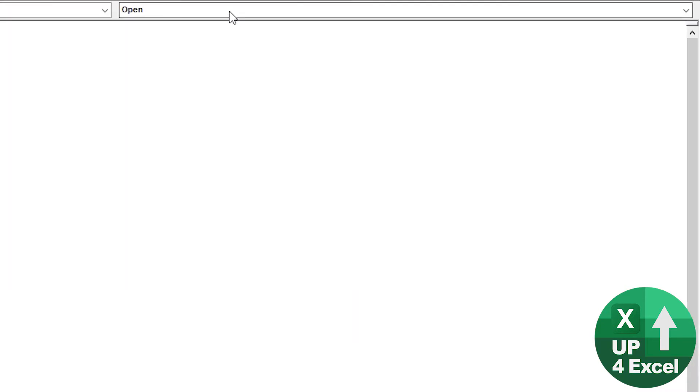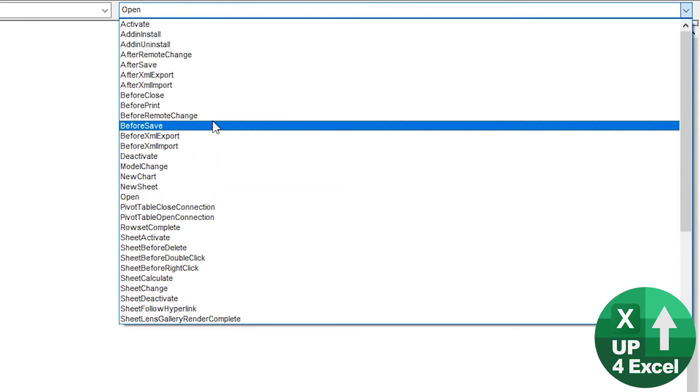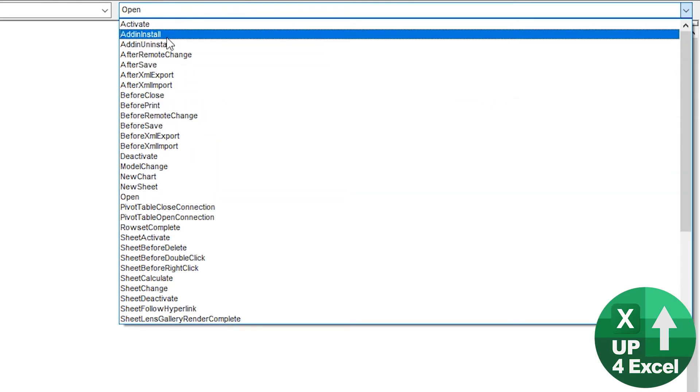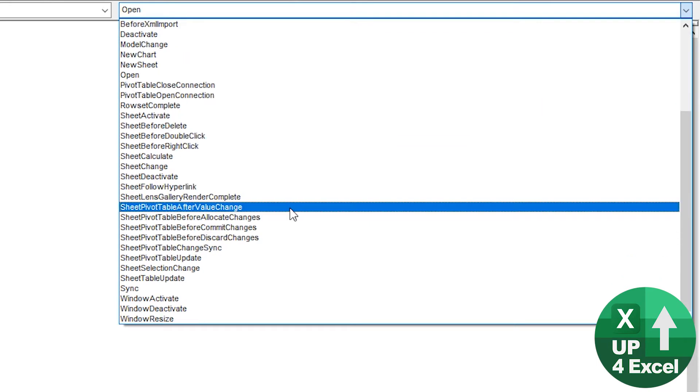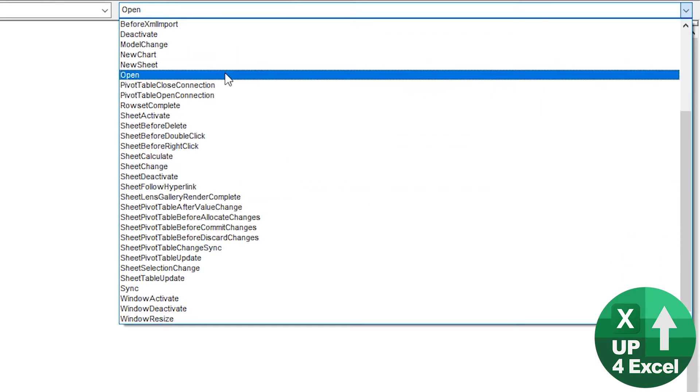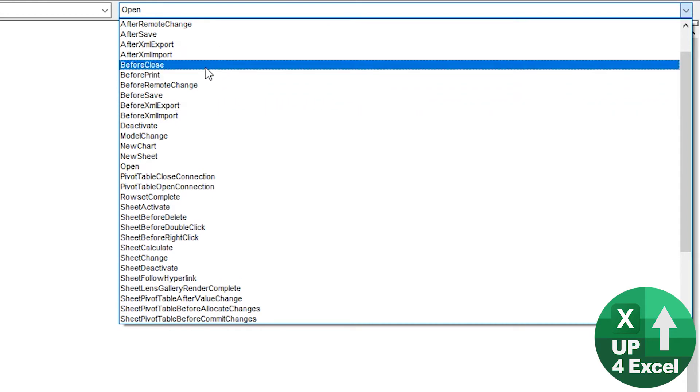Now there are a lot of other things you can use that activates with the workbook. For now, what we're going to make use of is the open command and the before close command, because when we open the spreadsheet, we want everything to become visible.